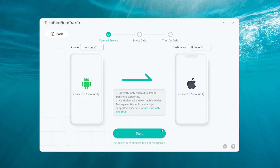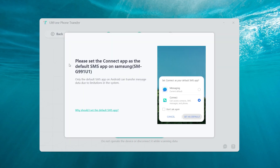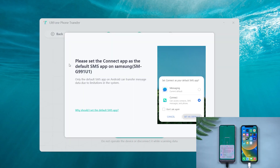Here we click Start to proceed. You can select the data you want to transfer, then set the Connect app as the default SMS app on Samsung.